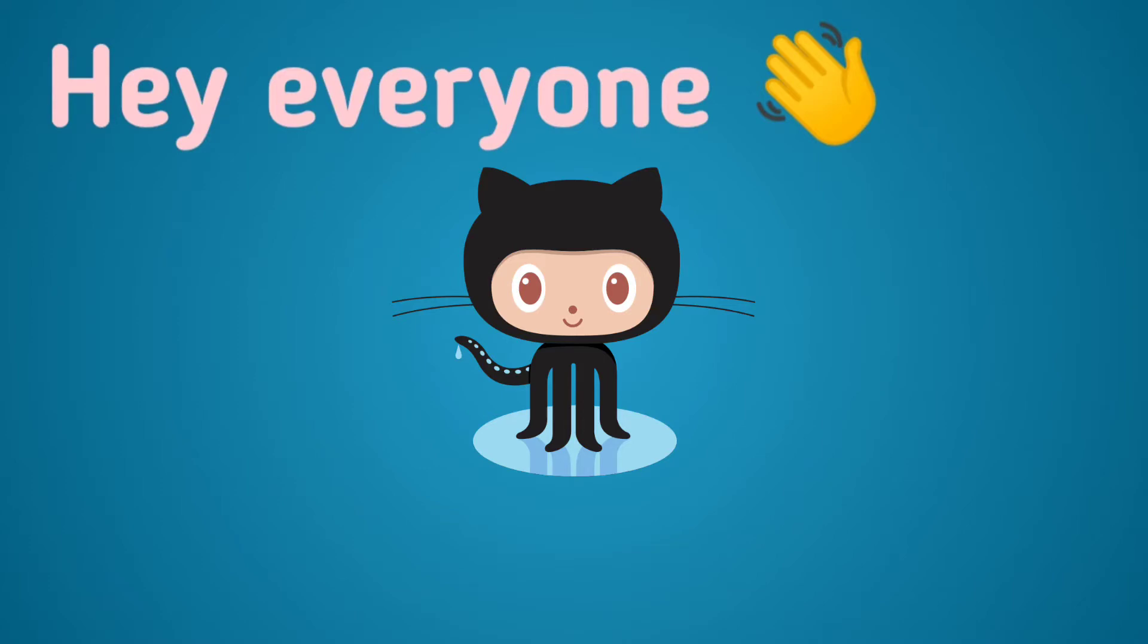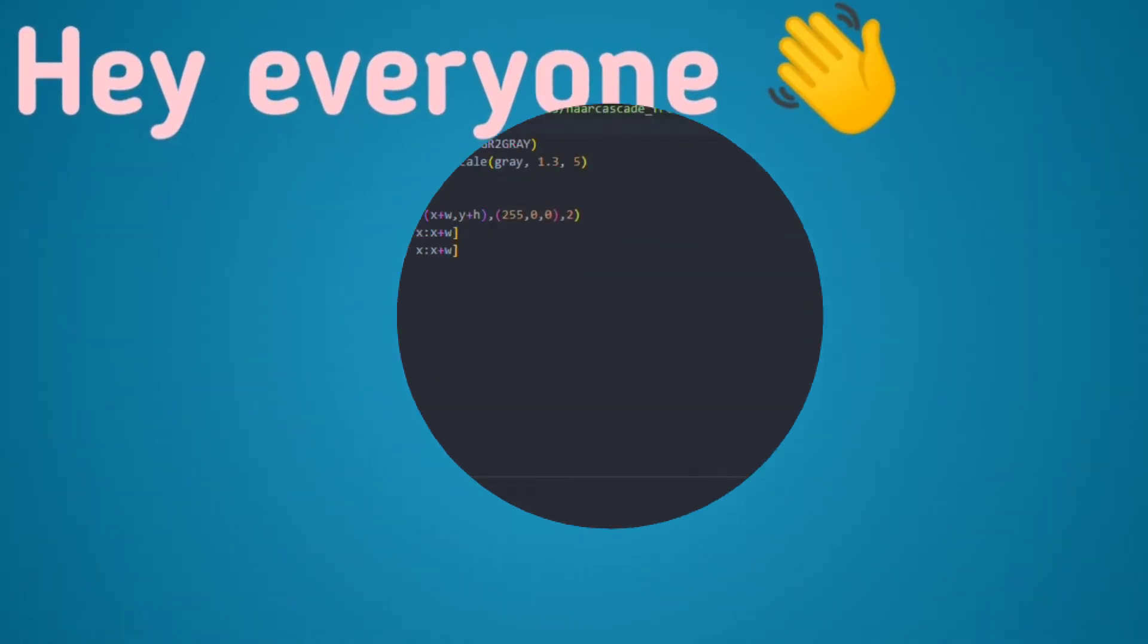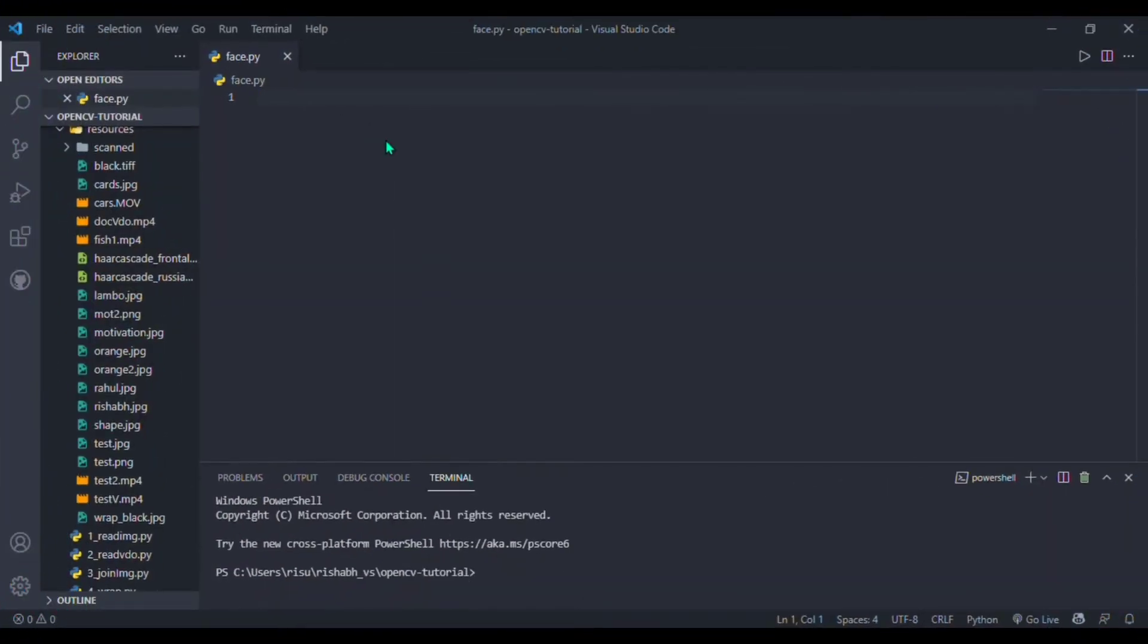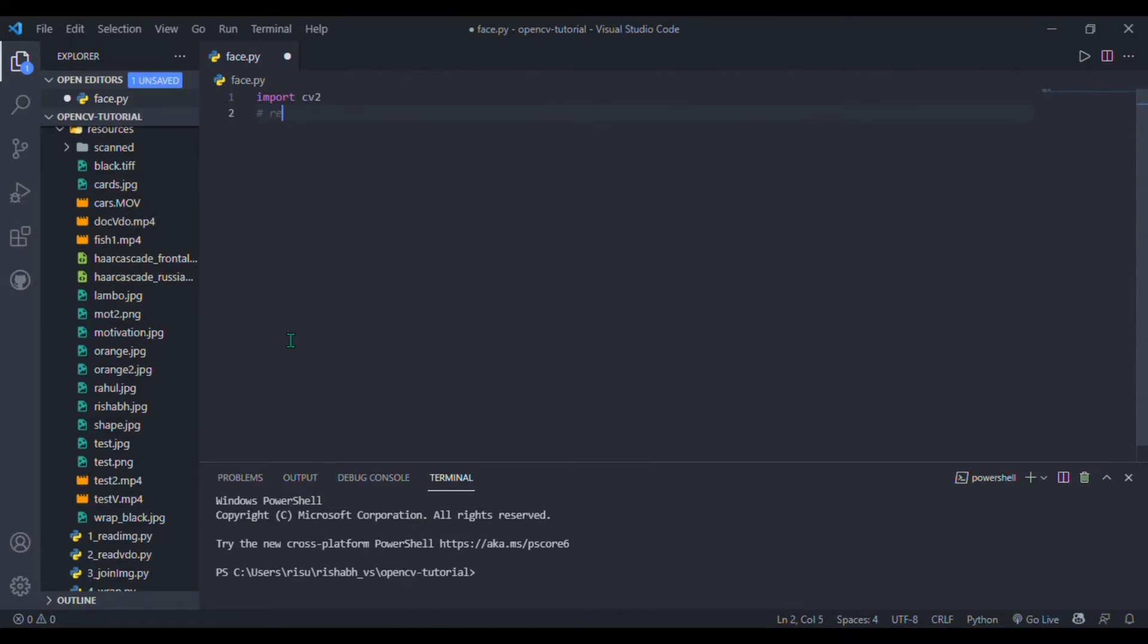Our first project is to detect faces in an image. For that, I am importing cv2 OpenCV library and I am writing a comment like 'detect faces in an image'.